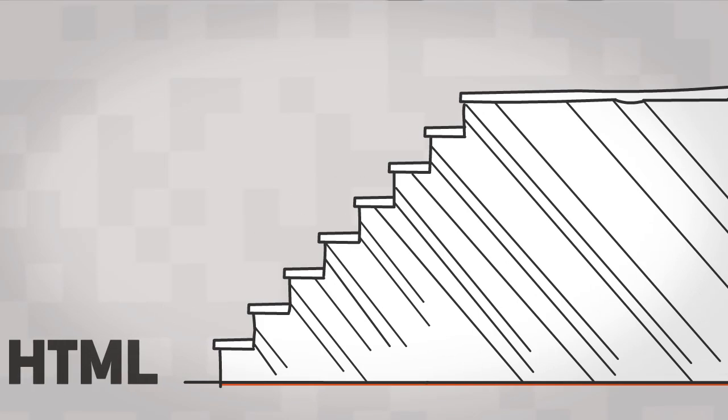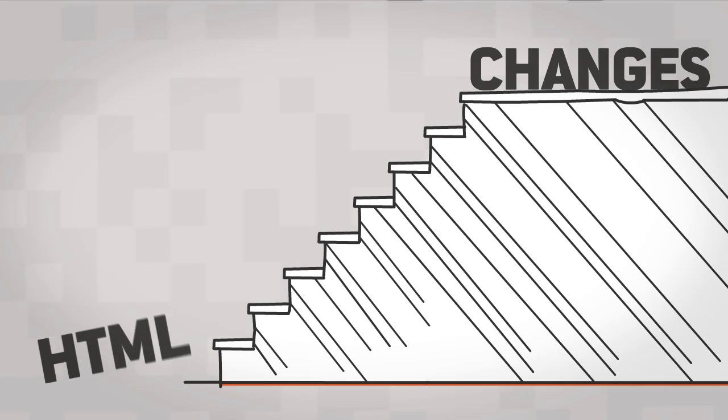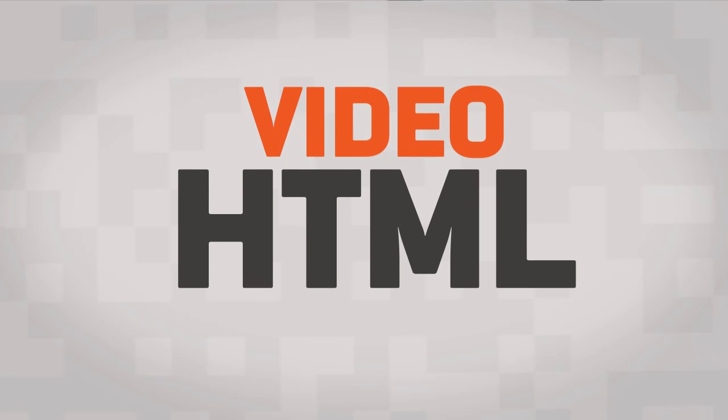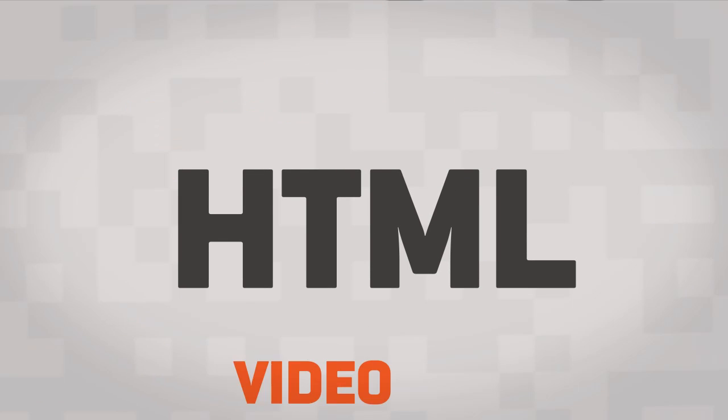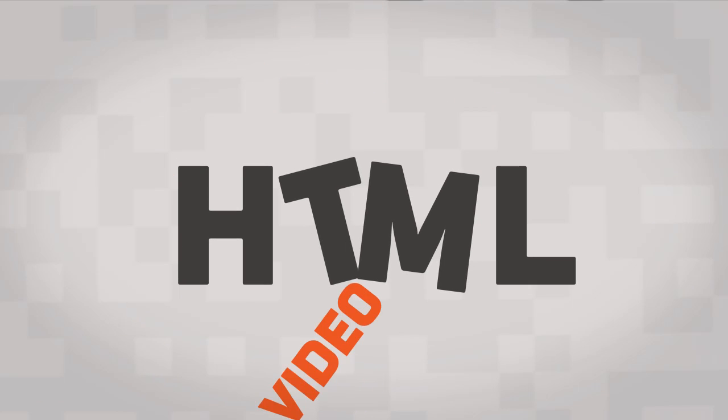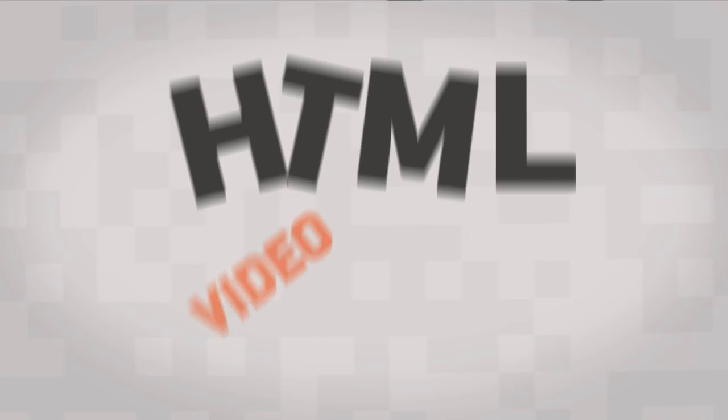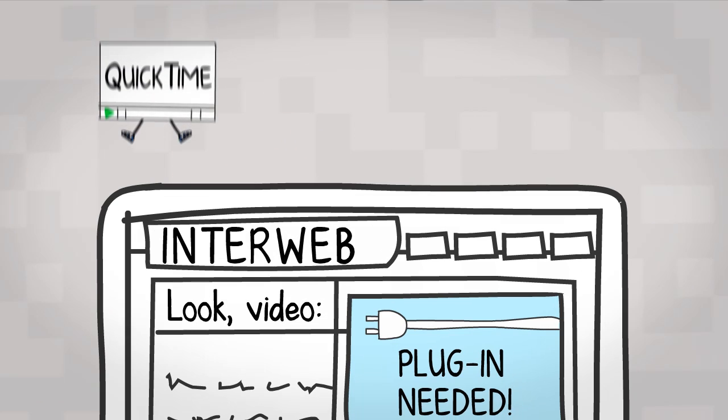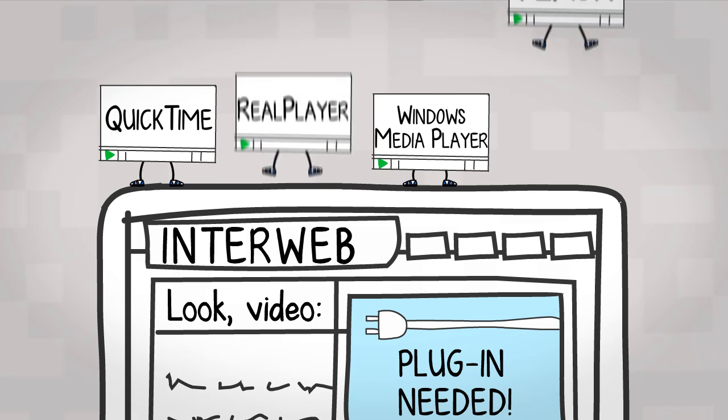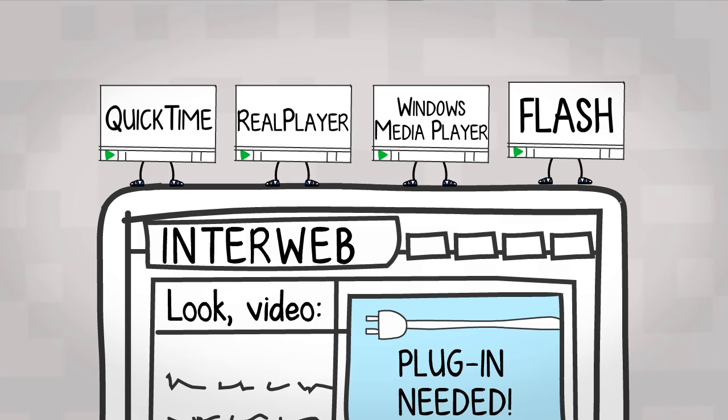HTML has been a few steps behind changes on the web for quite some time. For example, when video came along, there was no way to integrate it naturally into HTML, so different companies developed their own video players to work around it.